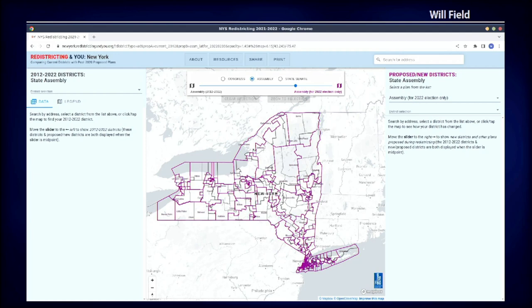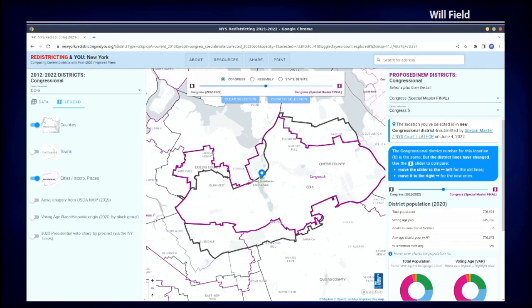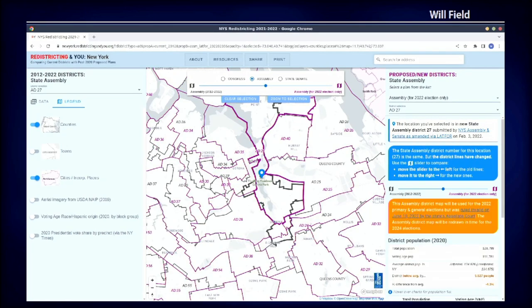So here are some screenshots from the completed app using the new stack, looking at New York State. At the top there's a slider where you can compare the former districts with proposals. You can zoom in, click on a specific district, there are some other overlays you can add. You can look at different levels of representation: congressional districts, state assembly, and state senate districts.